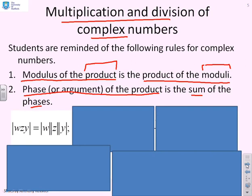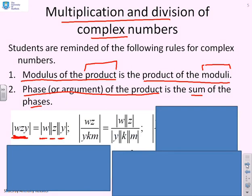For example one: given complex numbers W, Z, and Y multiplied together, the modulus of the product WZY is the modulus of W times the modulus of Z times the modulus of Y. For example two, with W·Z over Y·K·M, the modulus is the modulus of W times the modulus of Z, divided by the modulus of Y, divided by the modulus of K, divided by the modulus of M. For the last modulus example, with W²Z over Y³K, I get the modulus of W squared times the modulus of Z, over the modulus of Y cubed times the modulus of K.